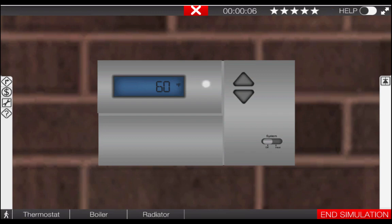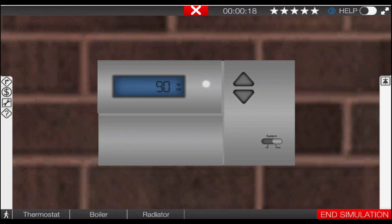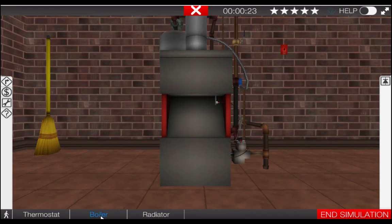Once at the thermostat, click on the system selector switch to the heat position. This will also turn up the temperature setting of the thermostat. Our next step is to proceed to the boiler to verify the sequence of operations — click on the boiler icon at the bottom of the page.